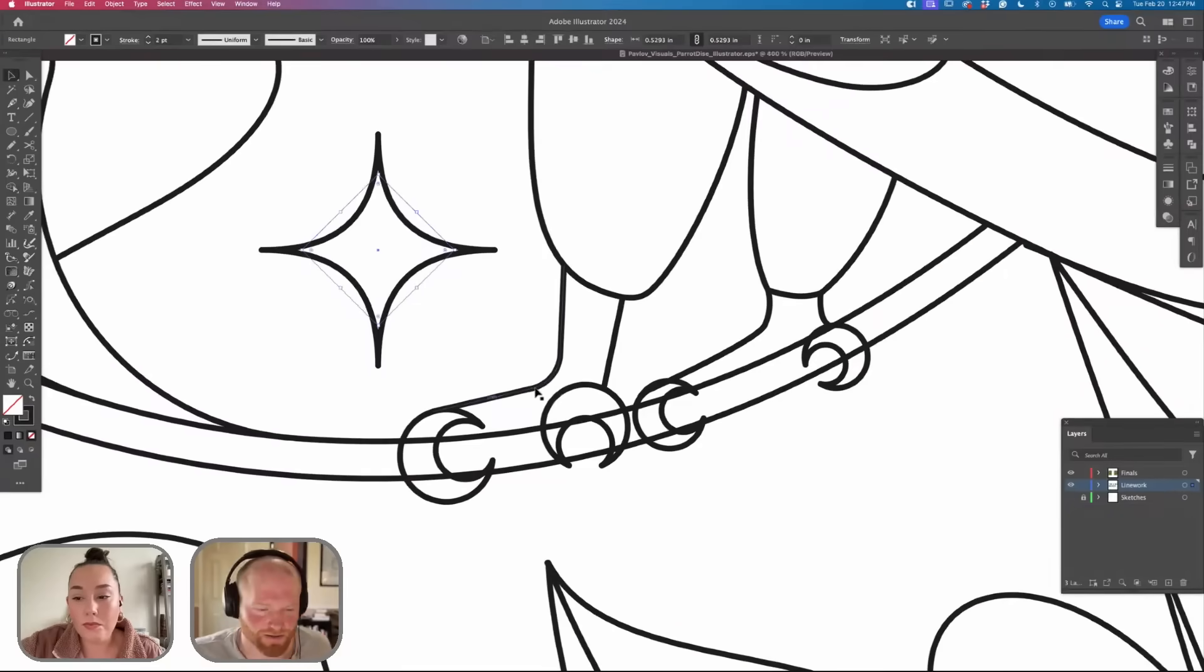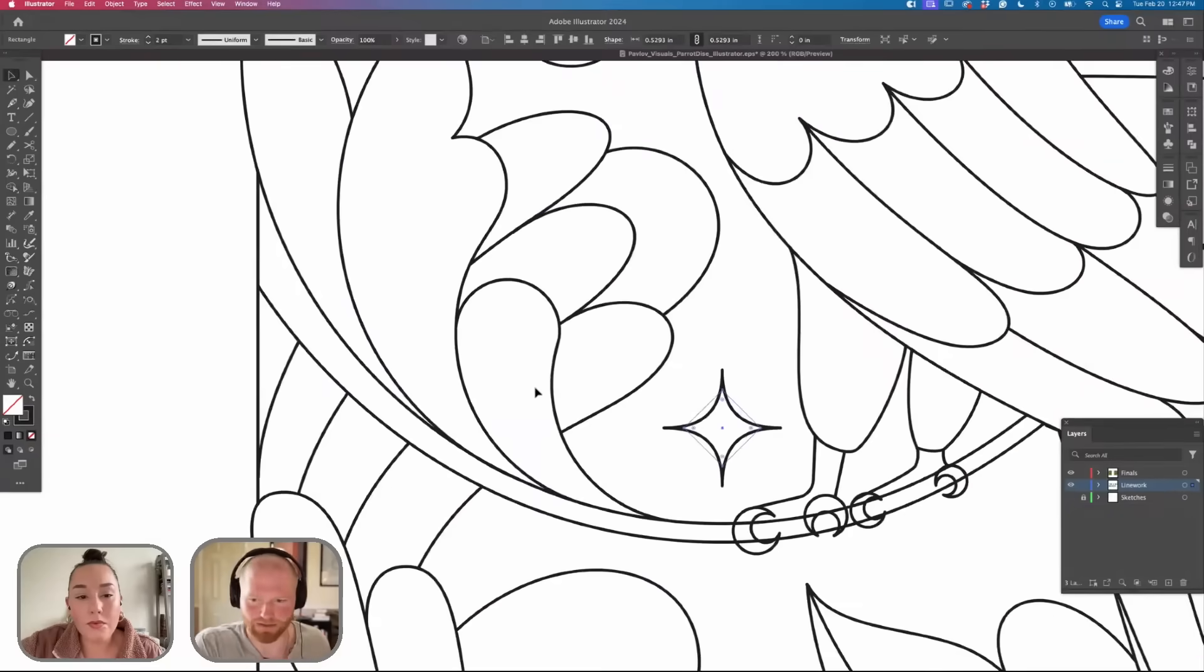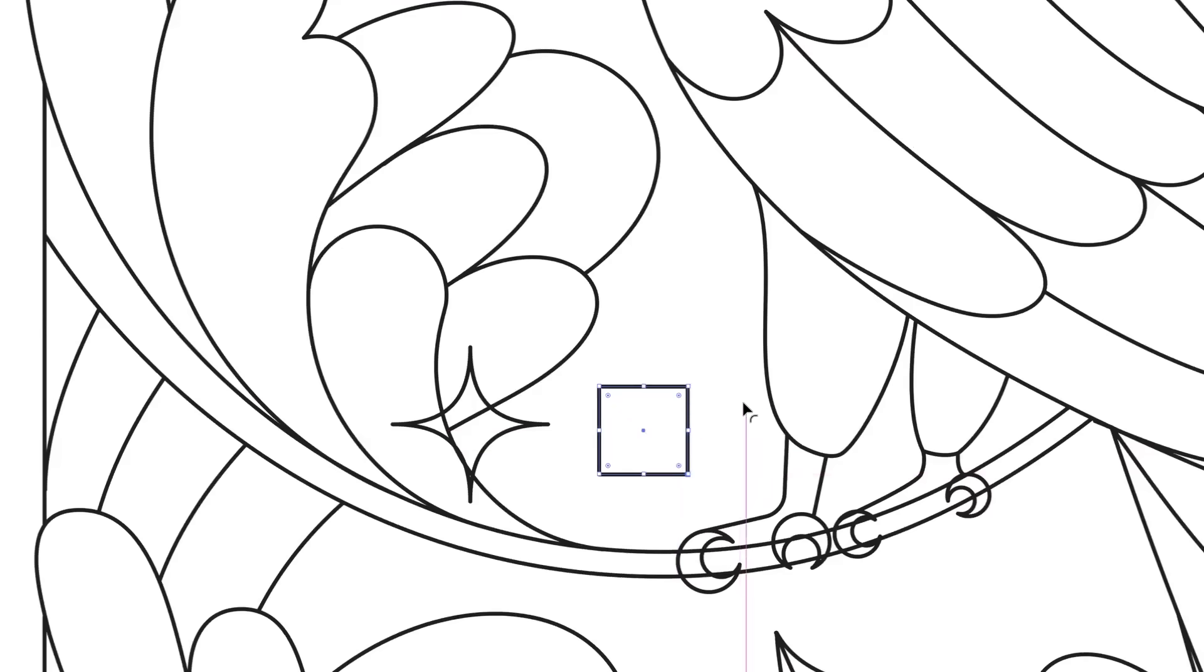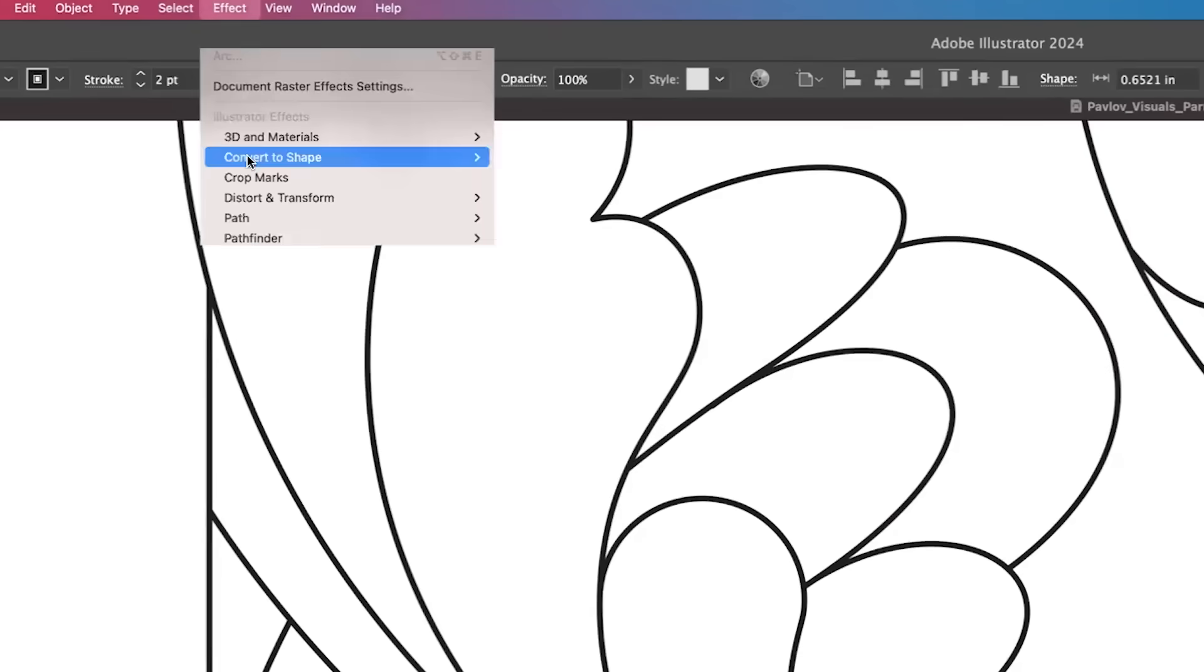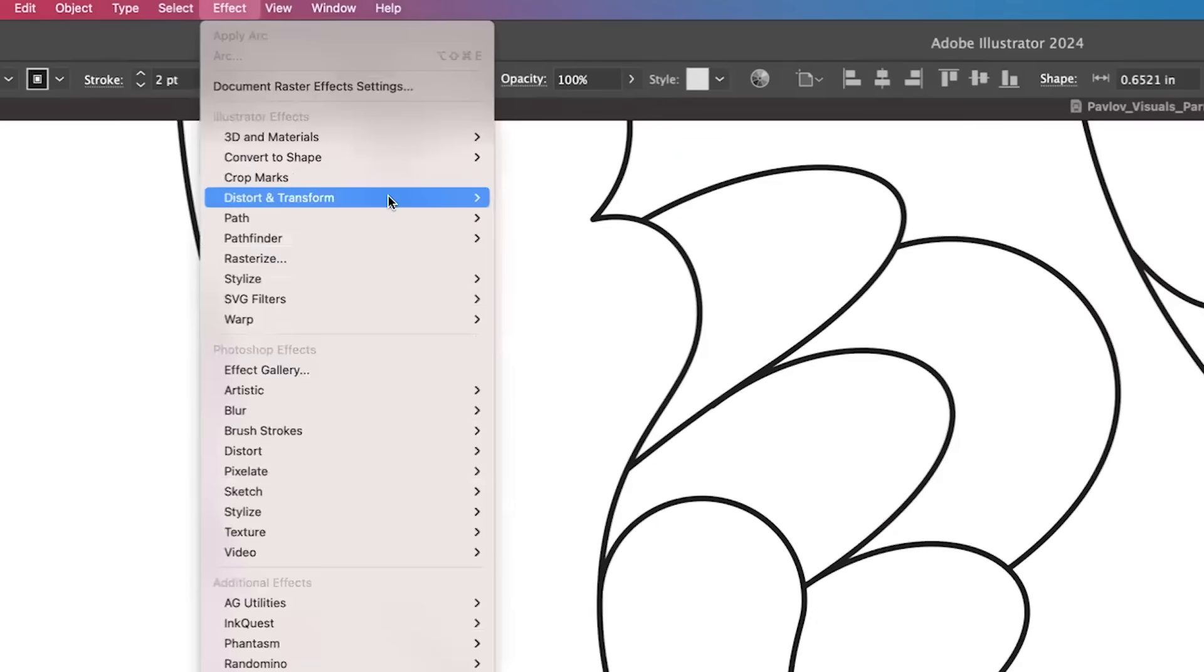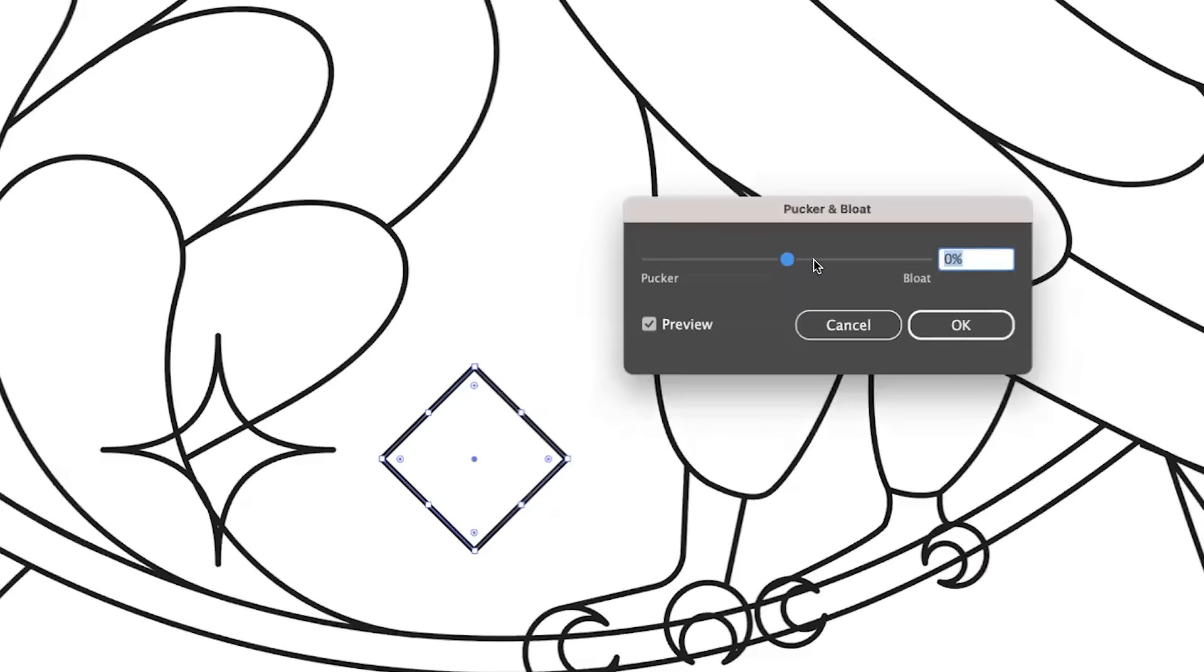If you want to create stars really easily you would just create a square and go to Effect, Distort, and Bloat, and just go ahead and move that in there.